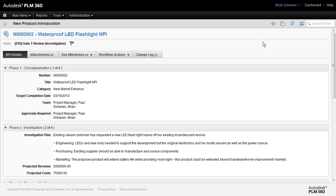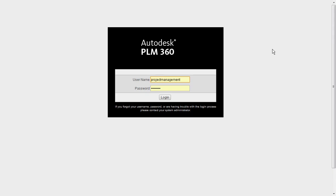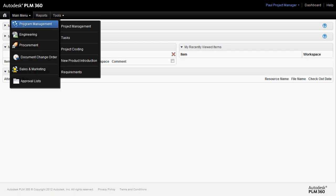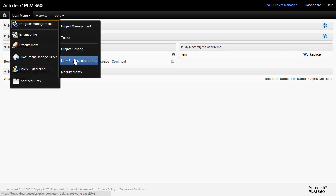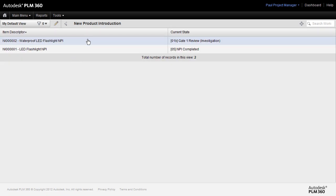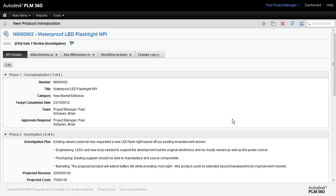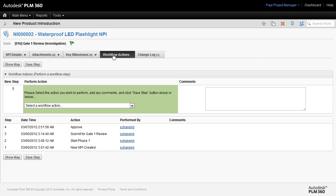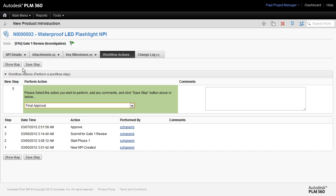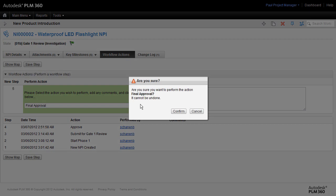So finally, let's take a look at that workflow. We'll log out and log in as project management. So coming over to the new product introduction, going right to that waterproof LED new product. Selecting the workflow actions tab, we can see that project manager has the ability to move this to the next stage to final approval. Save this step and we'll move it forward.